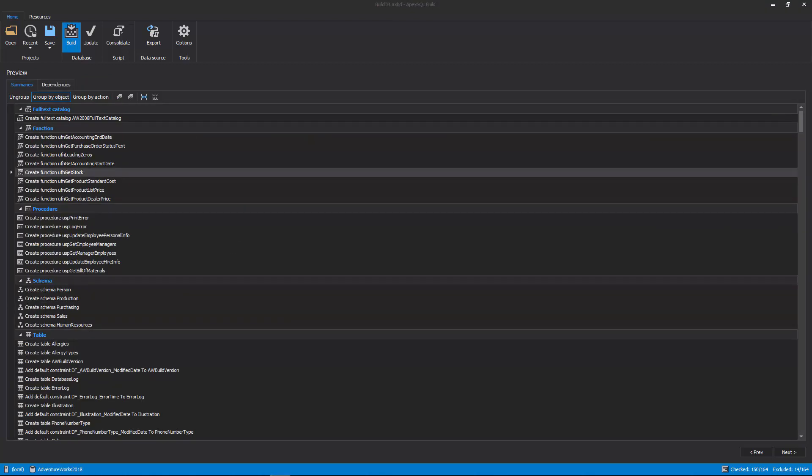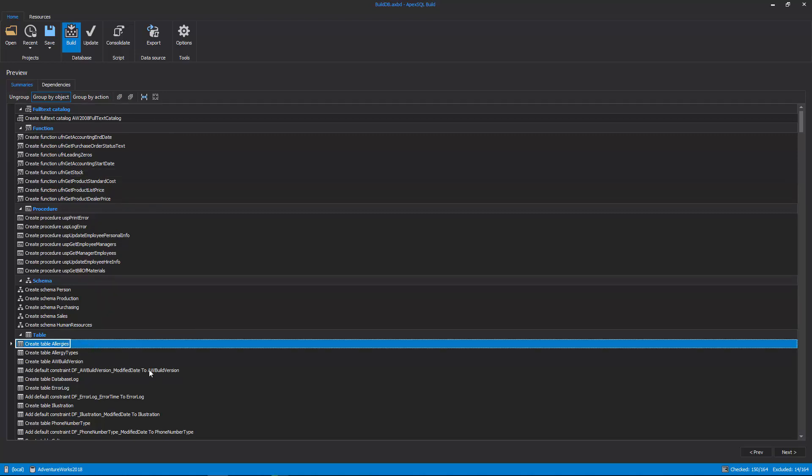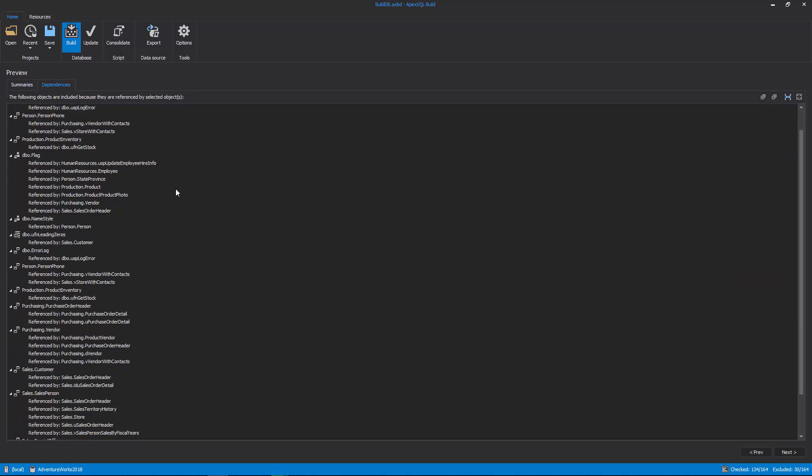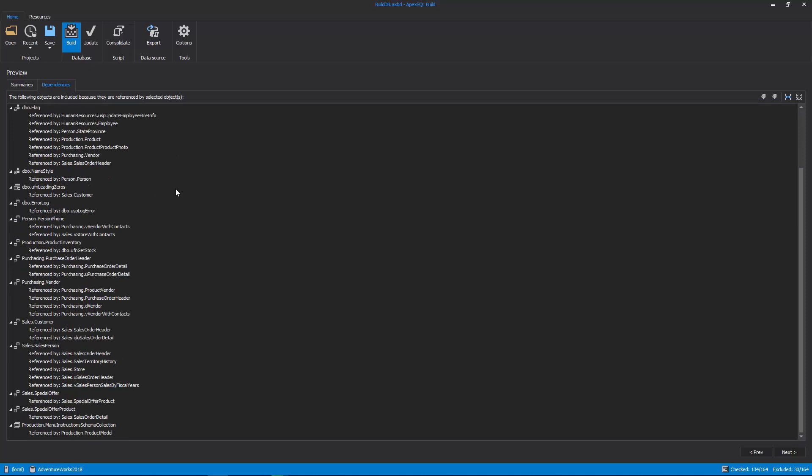The Preview step contains two tabs. One, the Summaries tab contains the summary of all actions that will be taken during the build process, such as creating a table. Two, the Dependencies tab contains SQL objects that are included in the build process indirectly, because they are referenced by previously checked SQL objects in the Build Objects step, and leaving them out may result in build errors.